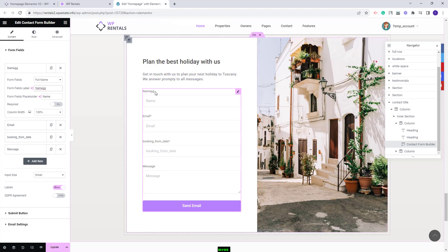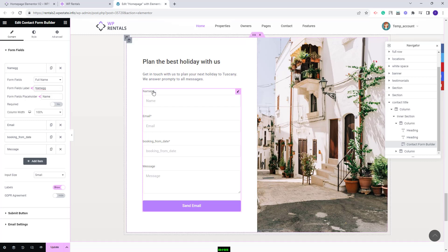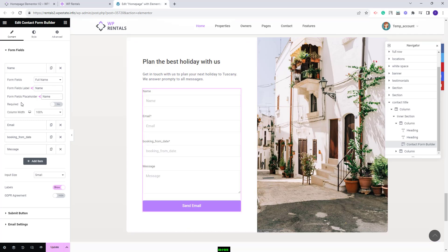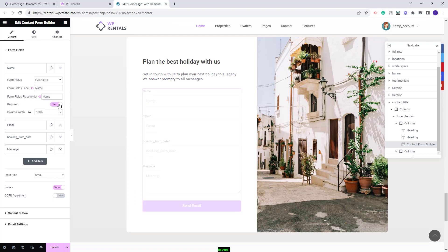You can see the change applying here. Also you have the form field placeholder. This label will show here. You can set the field to be required or not. If this option will be set to yes then the user will not be able to send the email without filling in this field.